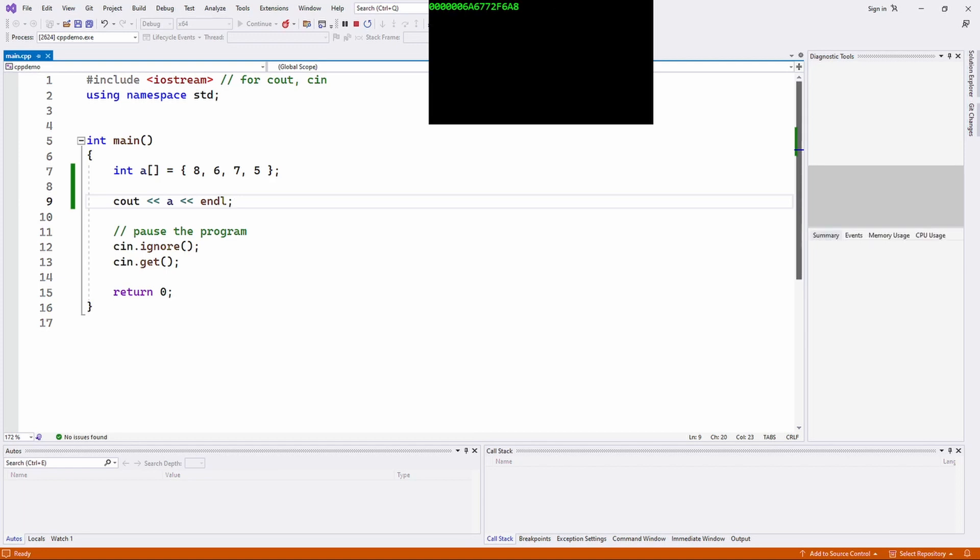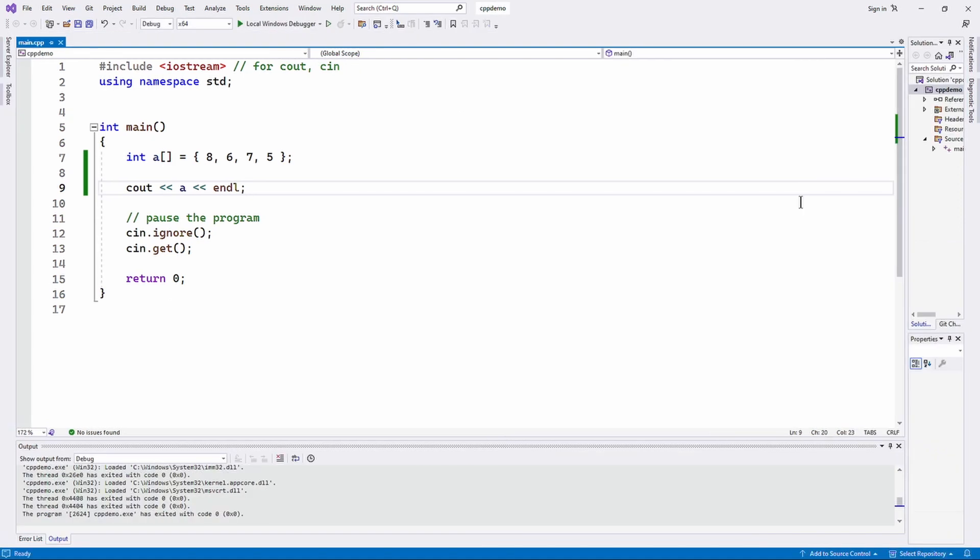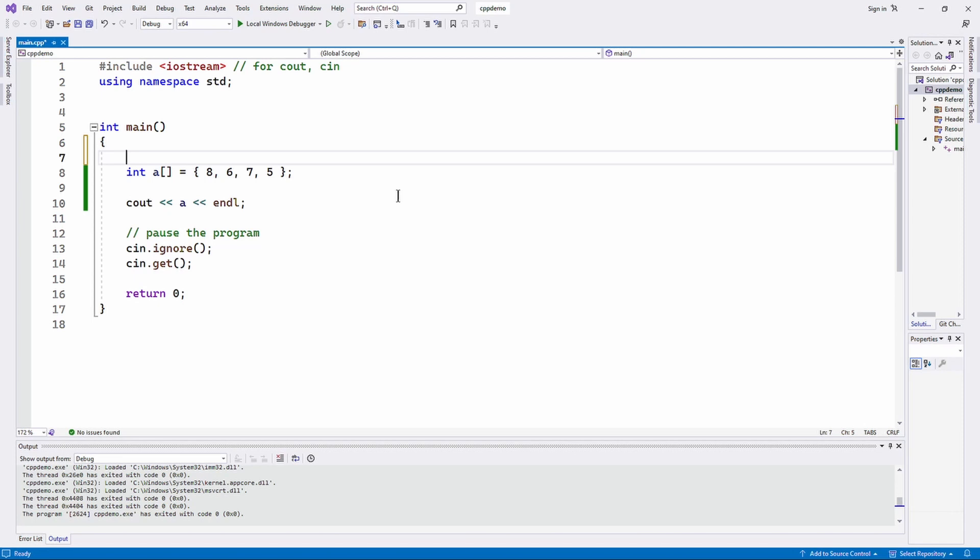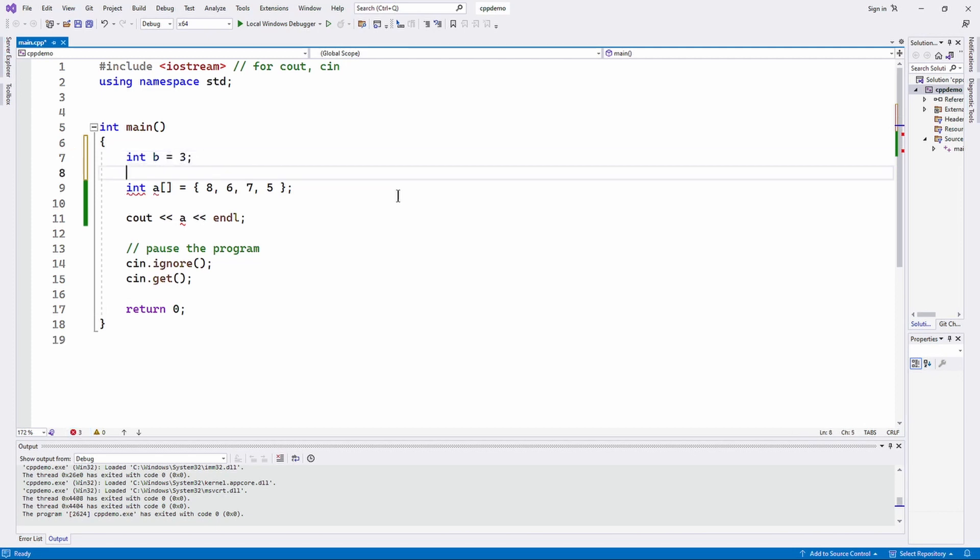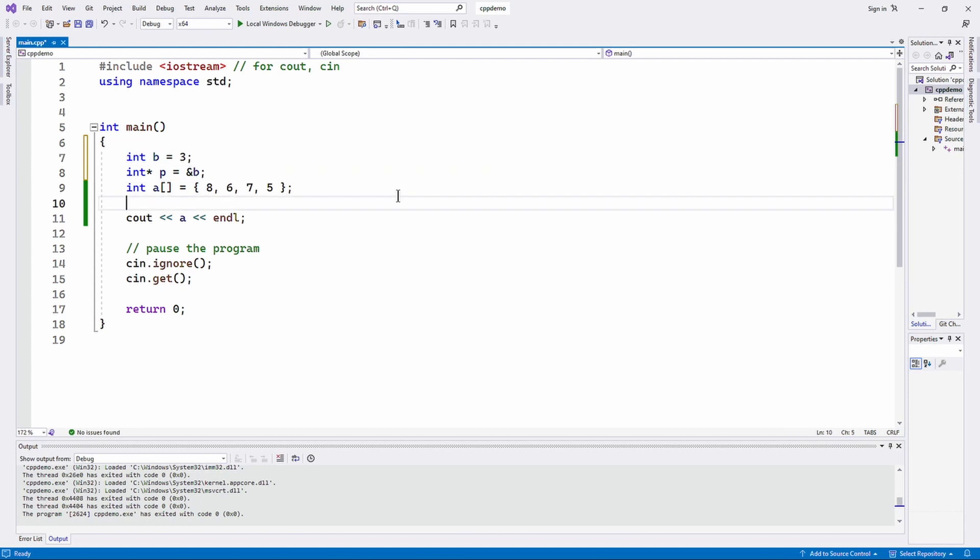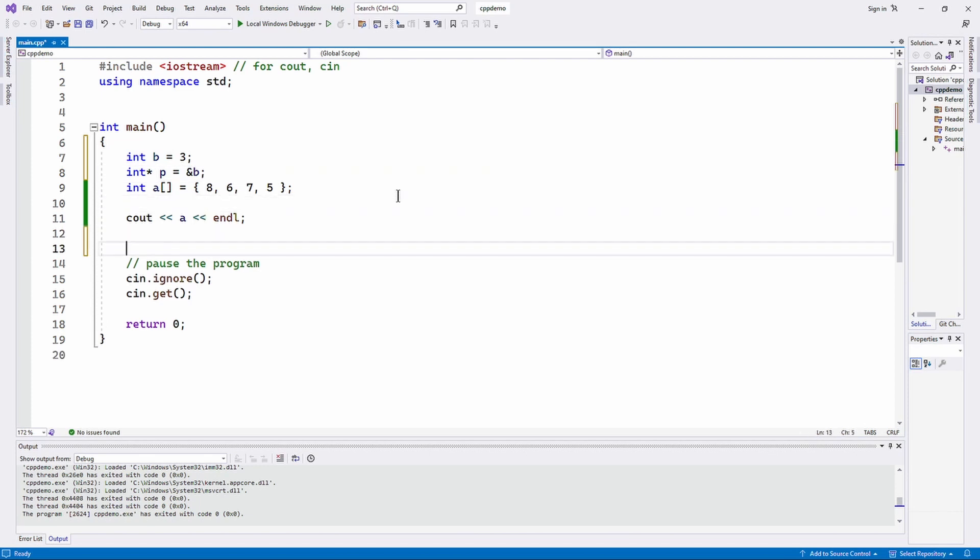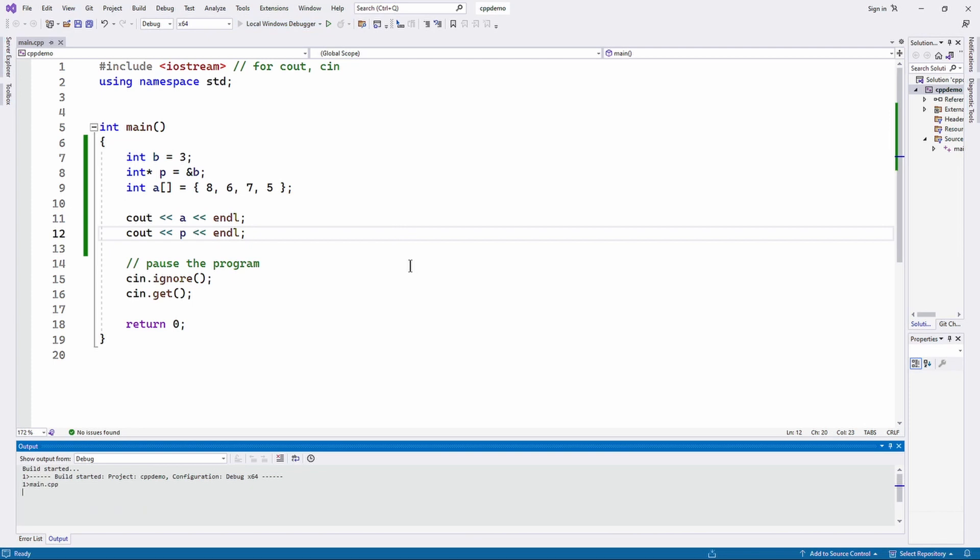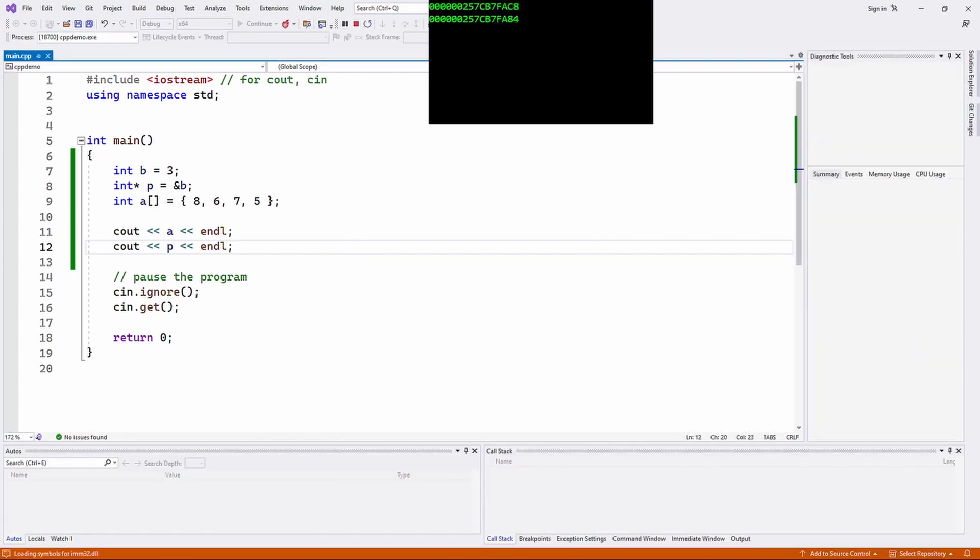So what are pointers? They're simply variables that hold memory addresses. So if I create another integer variable b, initialize that with some value like 3, and then create another pointer p and assign it the memory address of b, if I cout p, what would you see? Well, you would see another hexadecimal memory address.